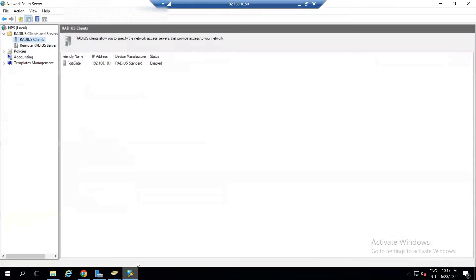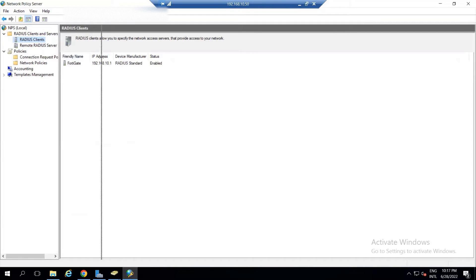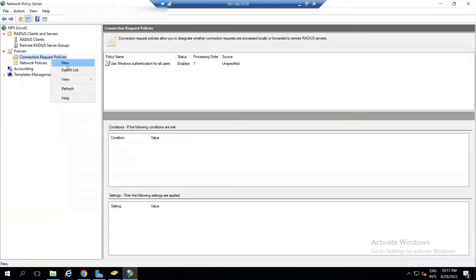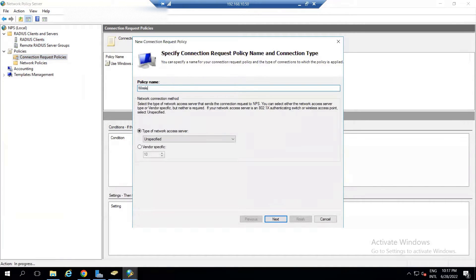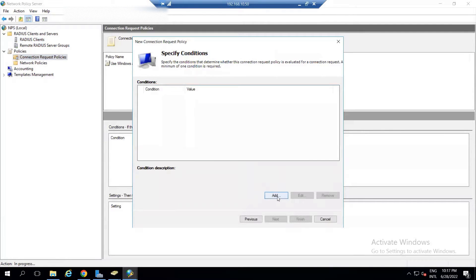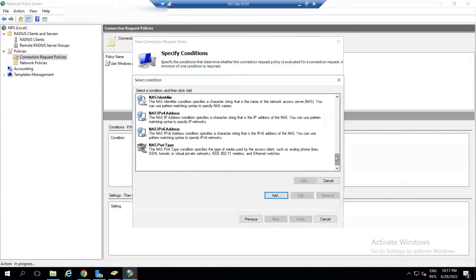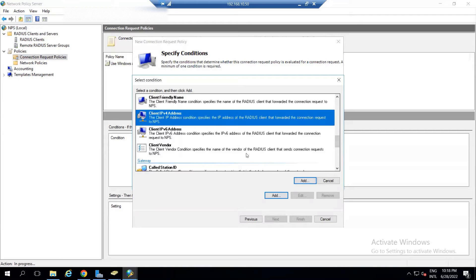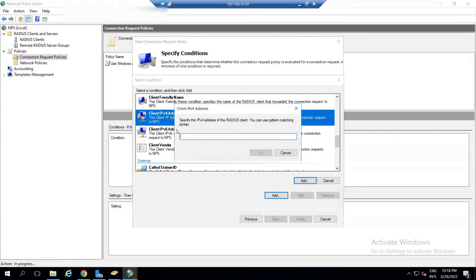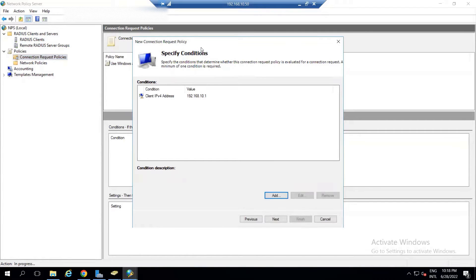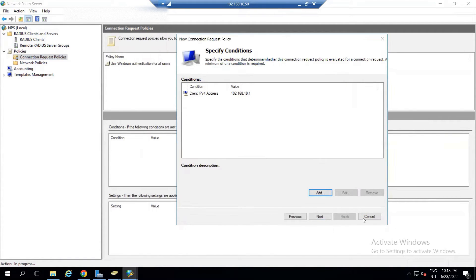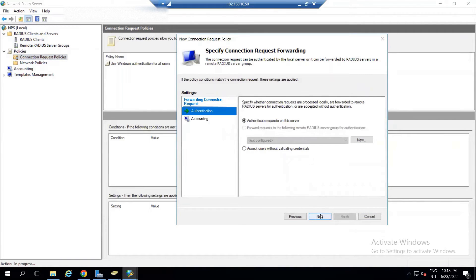Let's go back to the NPS. Under Connection Request Policy, right-click and select New. Give it a name — 'Wireless' — then click Next. Add a condition: select Client IPv4 Address, which is the IP address of the RADIUS client, that's FortiGate at 192.168.10.1.